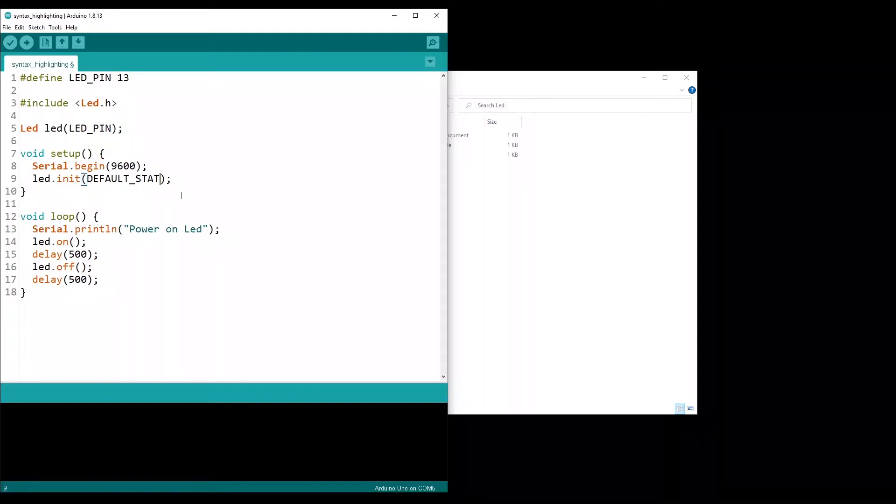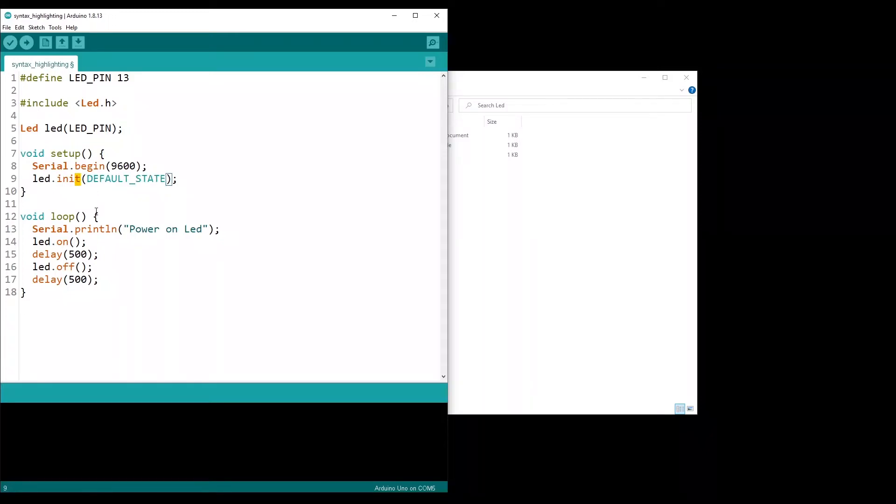In this tutorial, I'm going to show you how you can add syntax highlighting for a custom Arduino library that you have created.